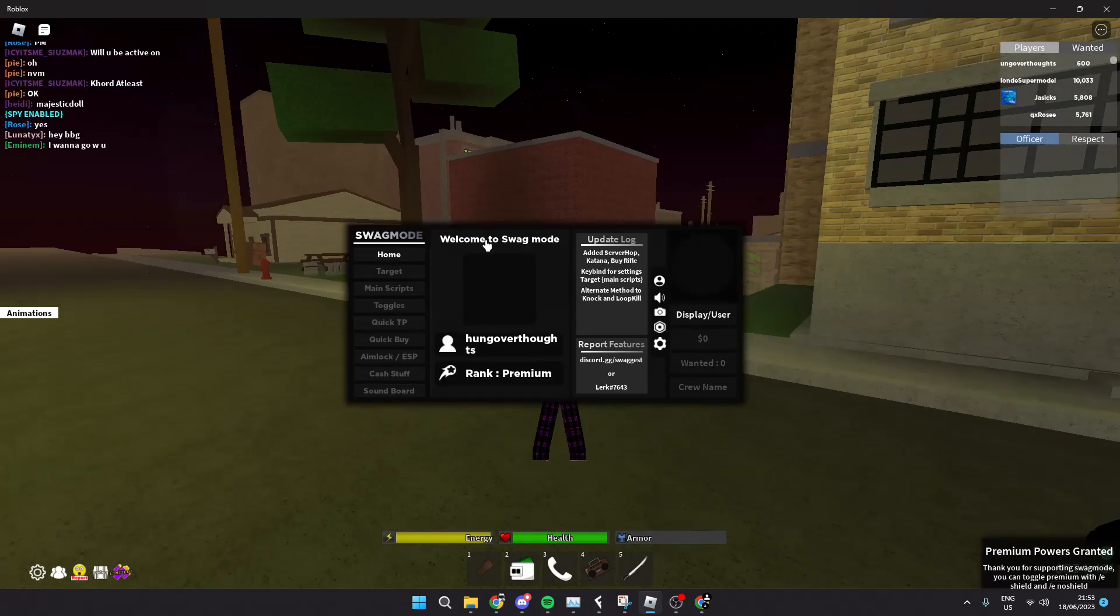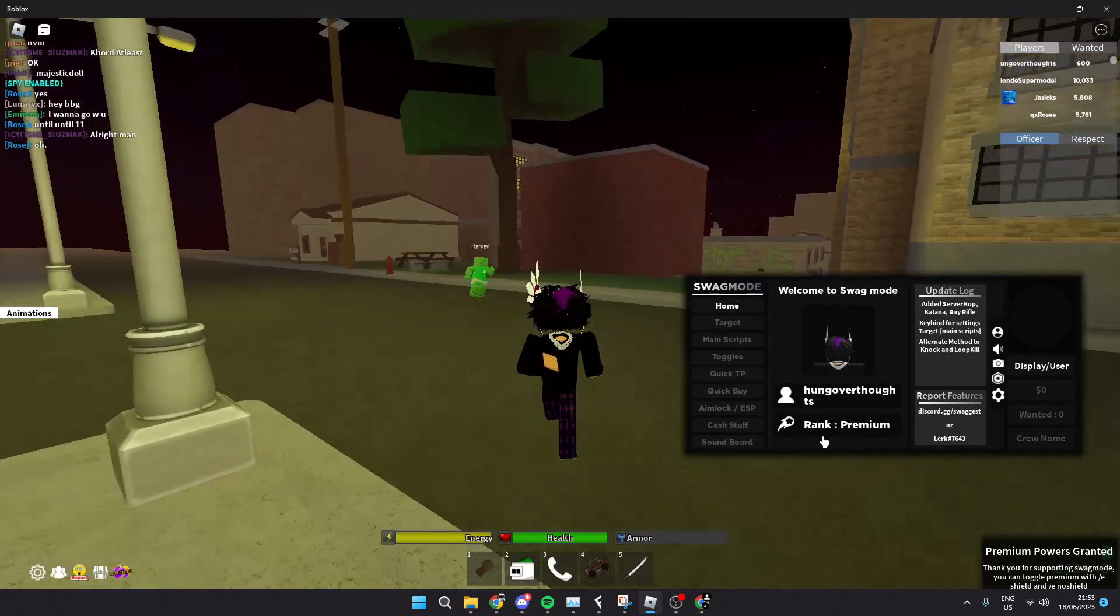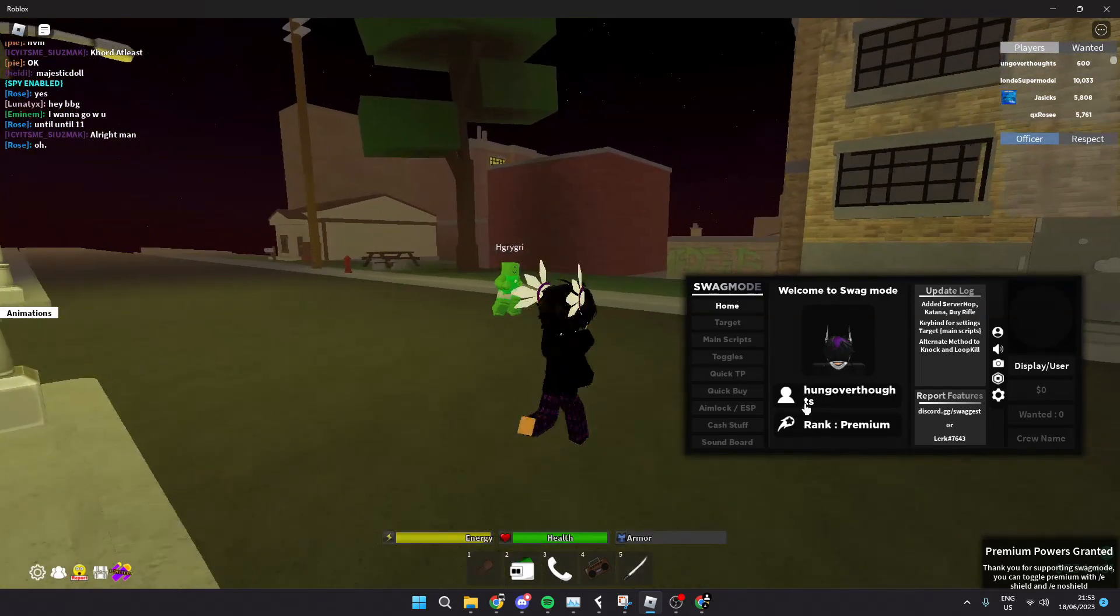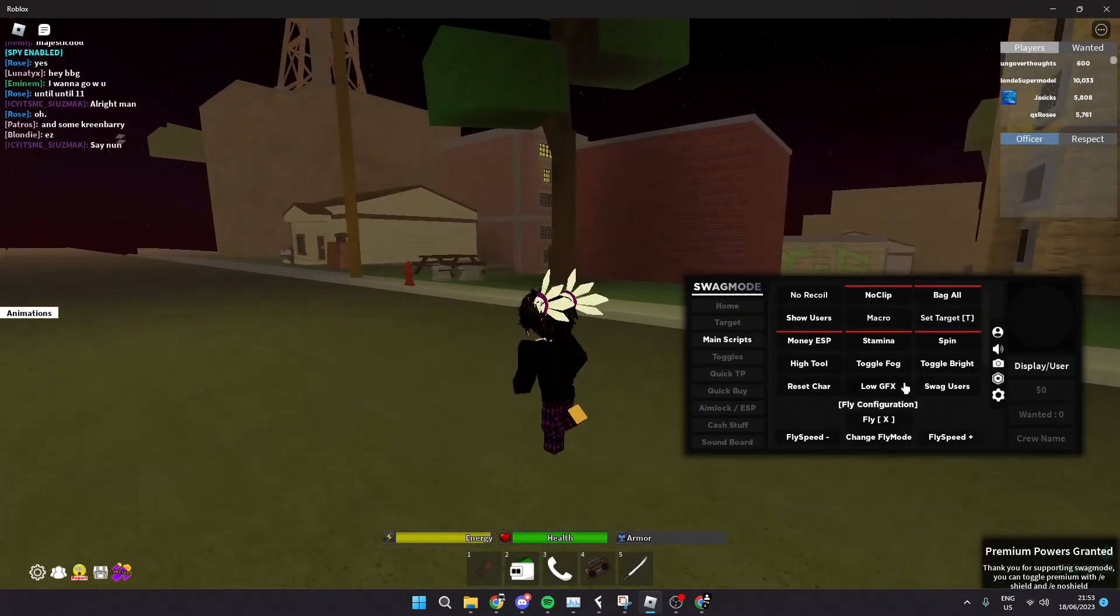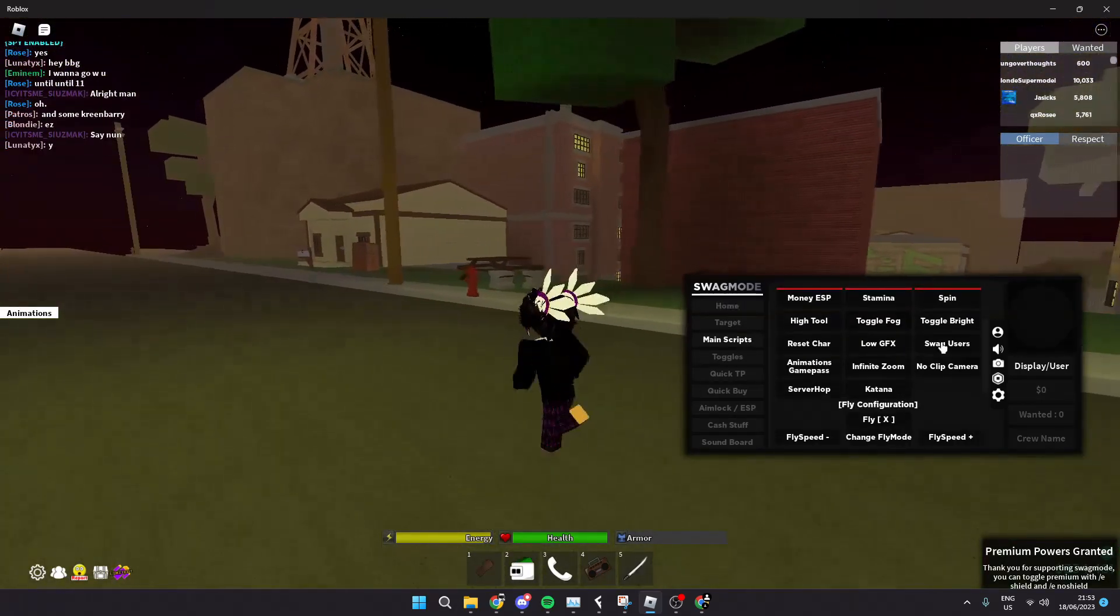as you can see we got swag mode here, we are ranked premium and it works. Let's see now,